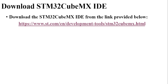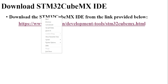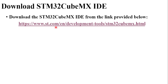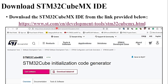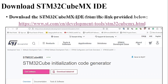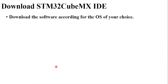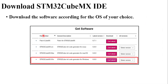First of all you will have to download the software. For that you can go to this particular link, and once you reach that link you will see this particular page. In this page you have to scroll down and at the bottom there are four options available.